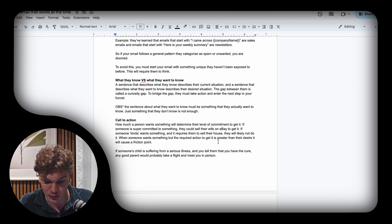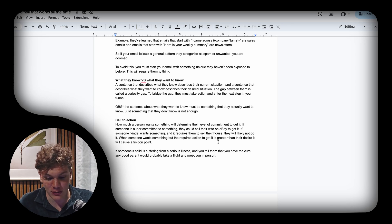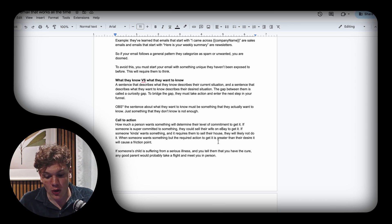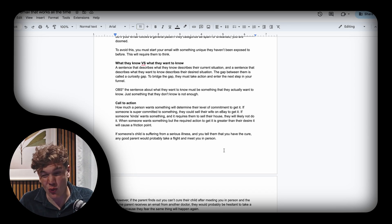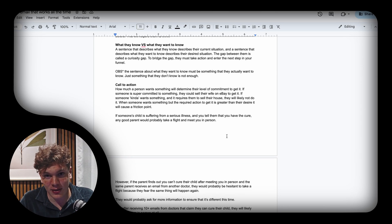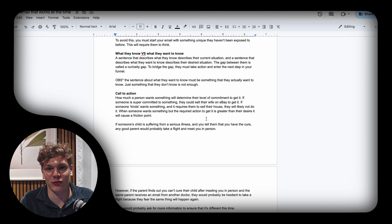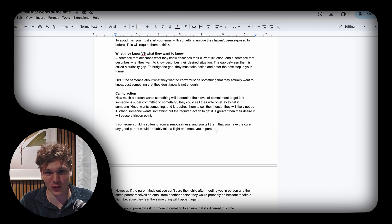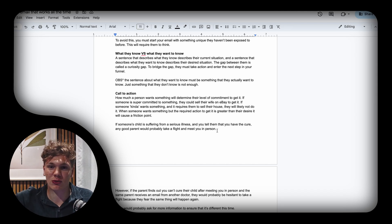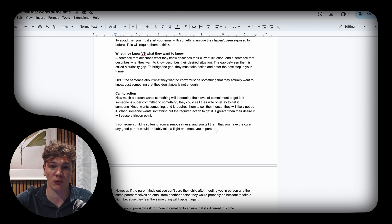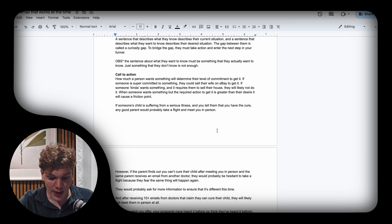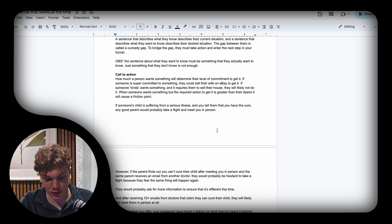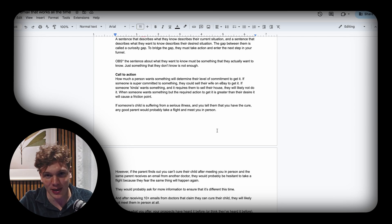This will cause a friction point. A friction point is basically when someone wants something but the required action to get it is greater than their desire to get it. This causes friction—the friction to enter the next step of your funnel is too high so people don't do it.